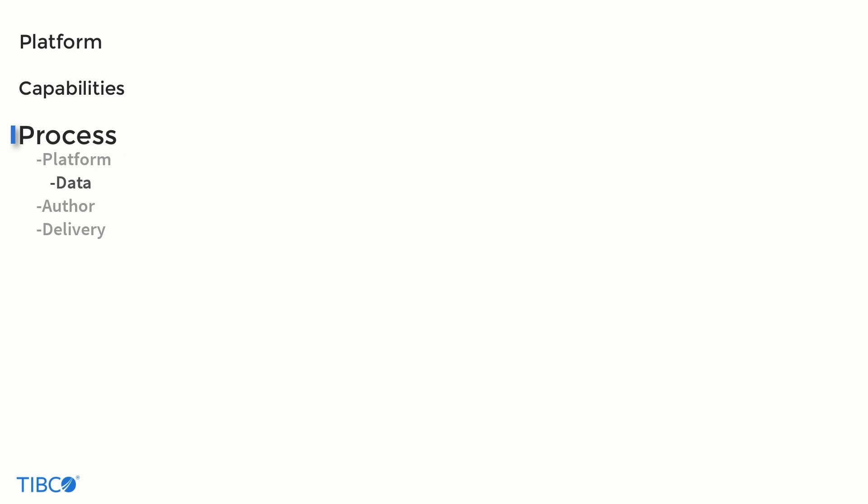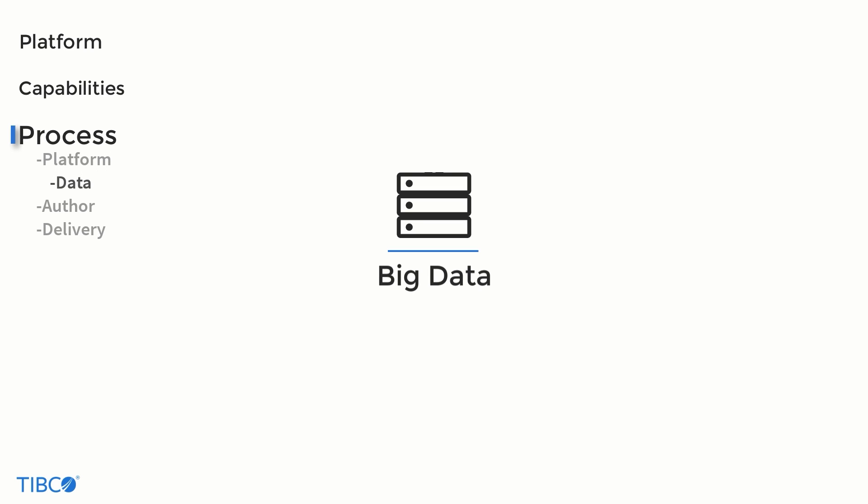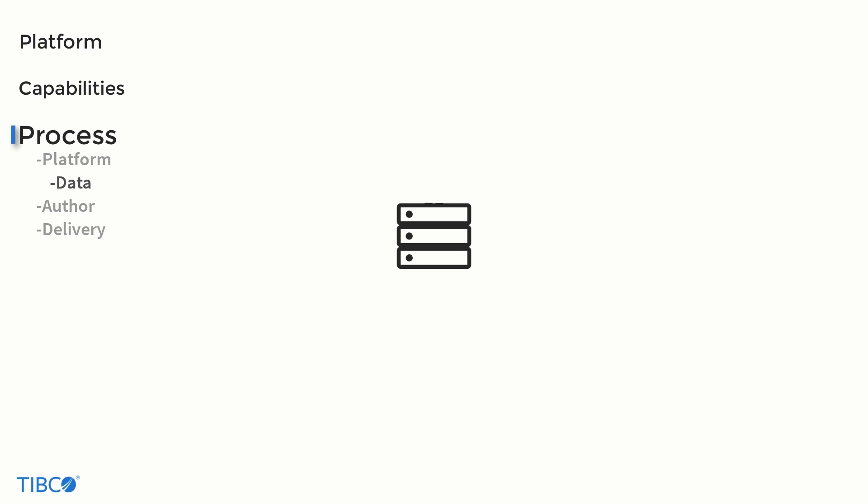The next step in this process is to connect JasperSoft to the data. JasperSoft takes an agnostic view towards the source of its data. And so getting data from relational databases, NoSQL, big data sources, or hosted solutions are all well within JasperSoft's capabilities.